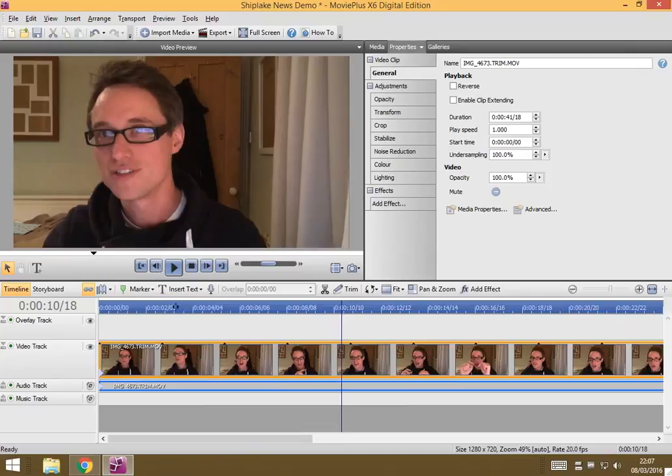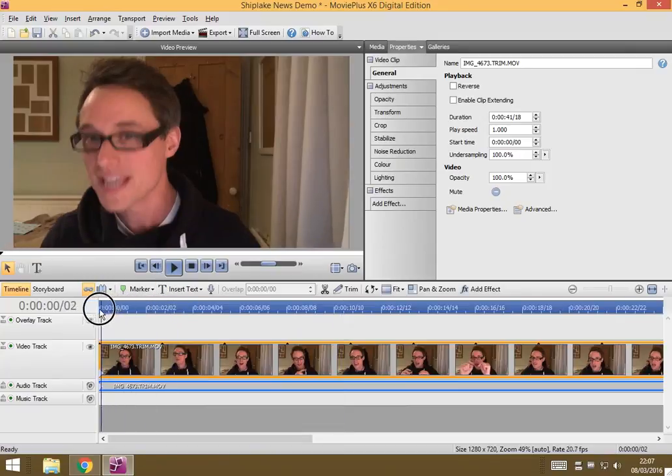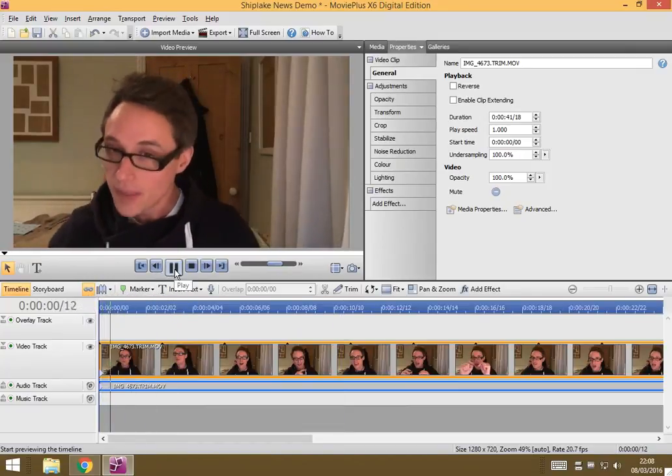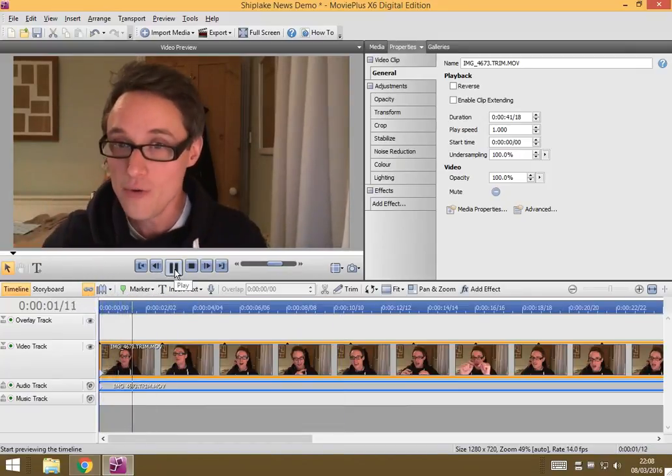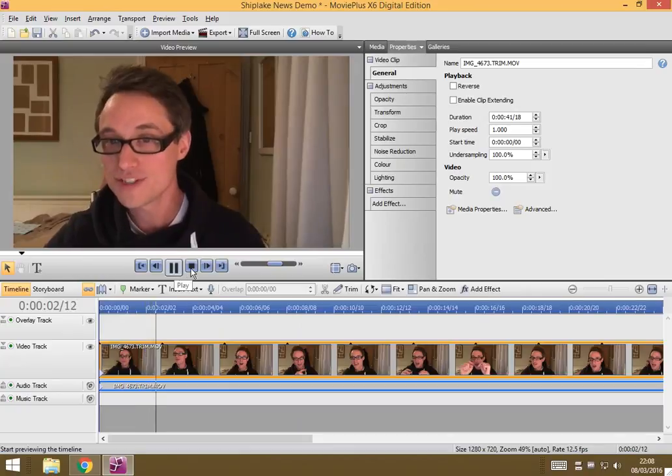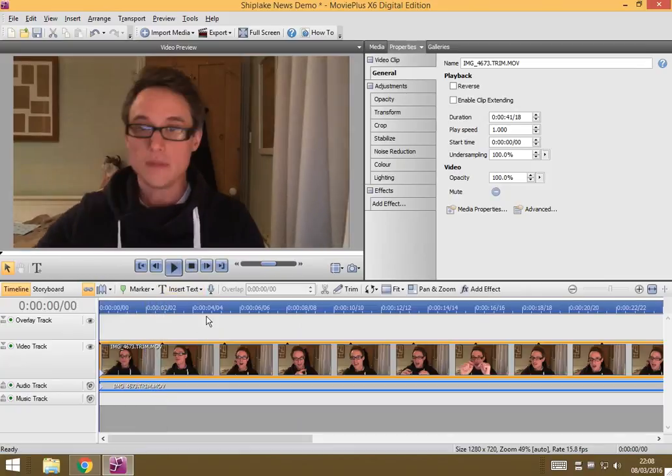Now when I start my movie right from the beginning, it's exactly what I want it to be.